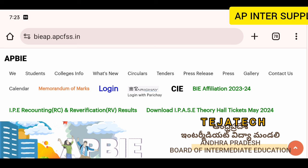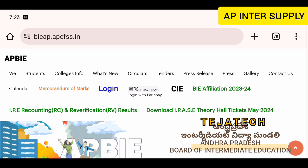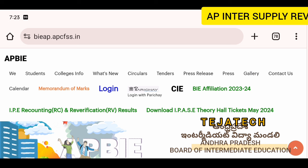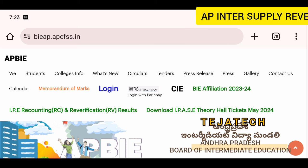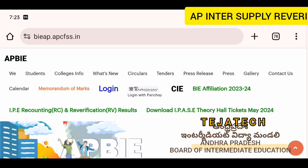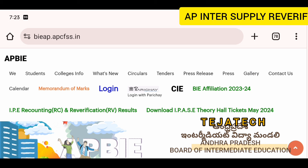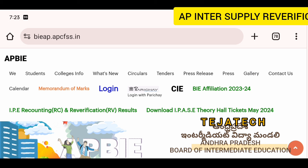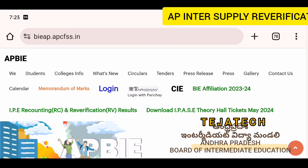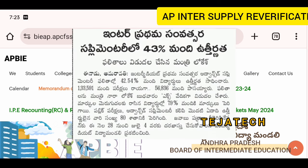Many students are waiting. We applied for re-verification for many days, and now we are not able to complete the re-verification process.